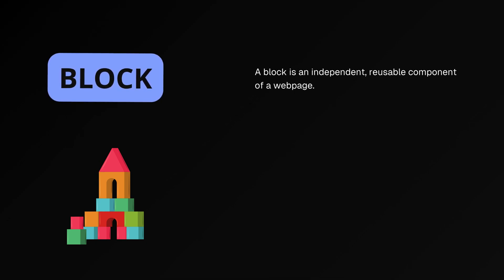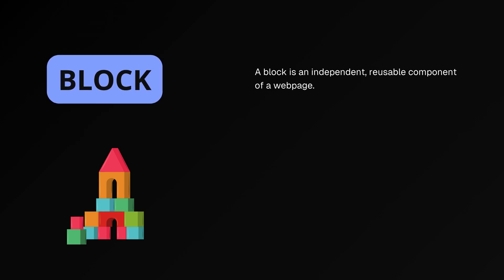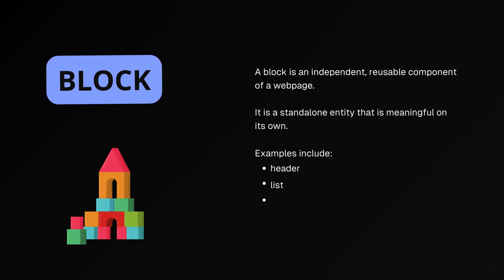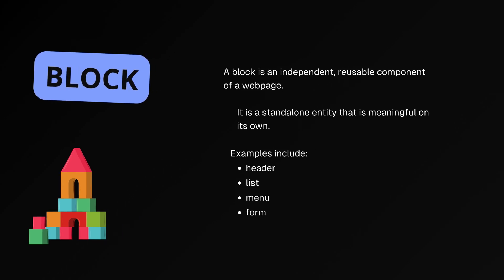A block is an independent, reusable component of a web page. It is a standalone entity that is meaningful on its own. Examples include header, list, menu, and form.